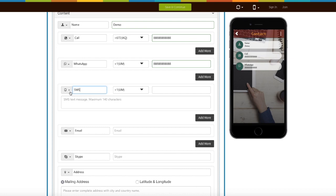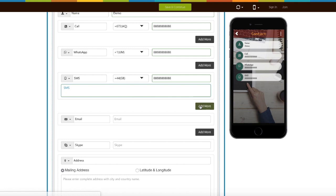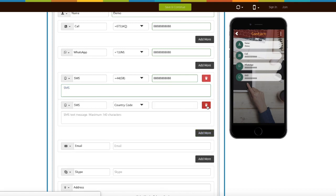Next comes the SMS field. From here you can change its icon. Select the country code and add the phone number. You can also enter automated SMS text here. Click on add more button to add multiple SMS fields.